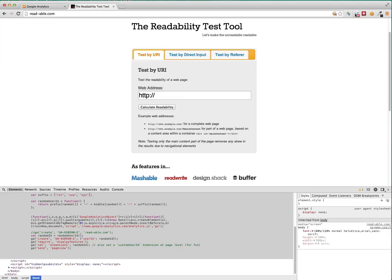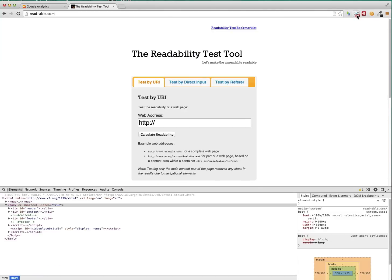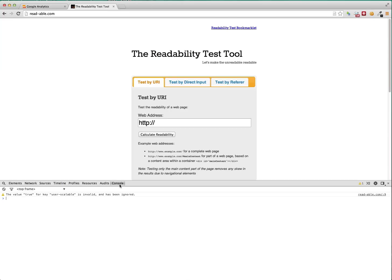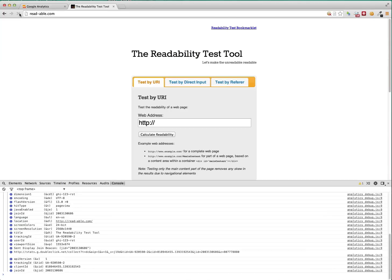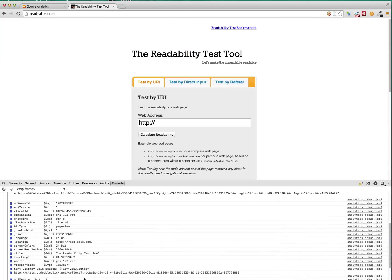So to see this in action, we can actually turn on Google Analytics Debugger here. And we can see what happens. So here's the debugger. You can see the title. You can see the tracking ID. And you can see the user ID generated is GHI-123-RST.